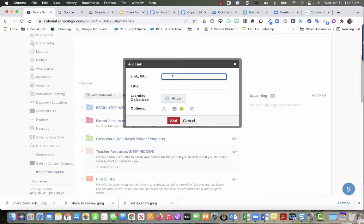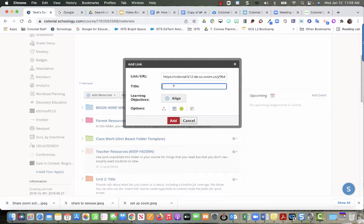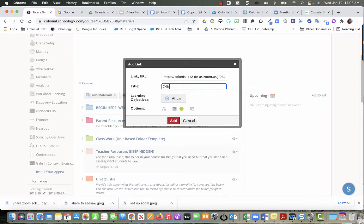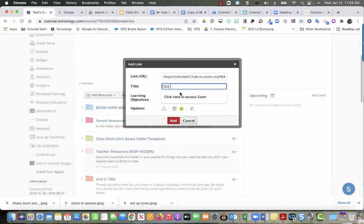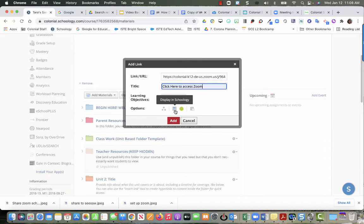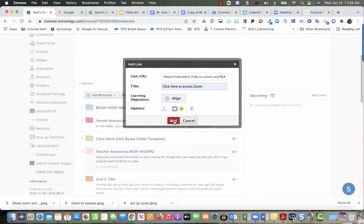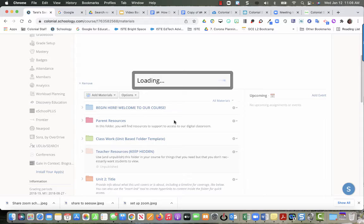I'm going to paste in that URL and I'm going to call this 'click here to access Zoom'. I do not want to display this in Schoology, so I'm going to turn that off, and then I'm going to hit add.